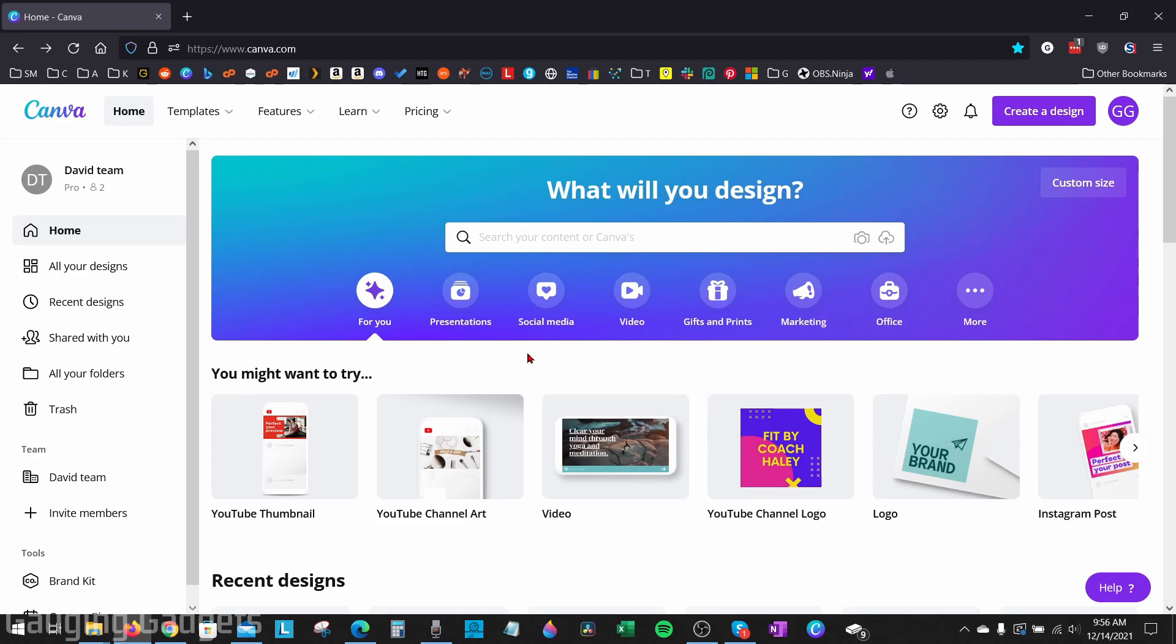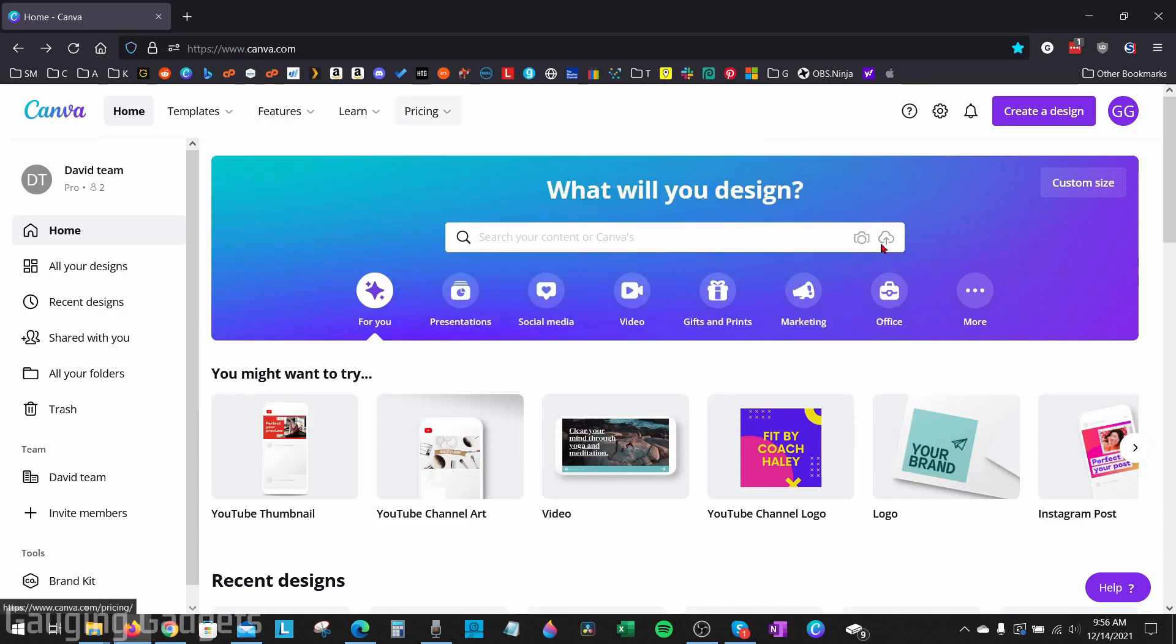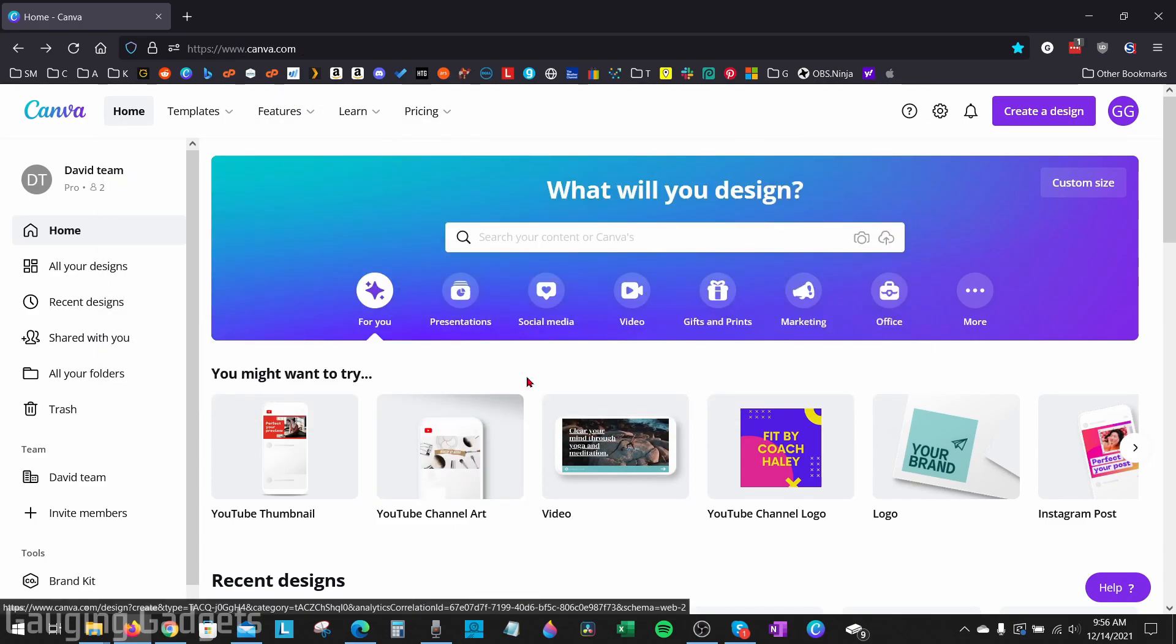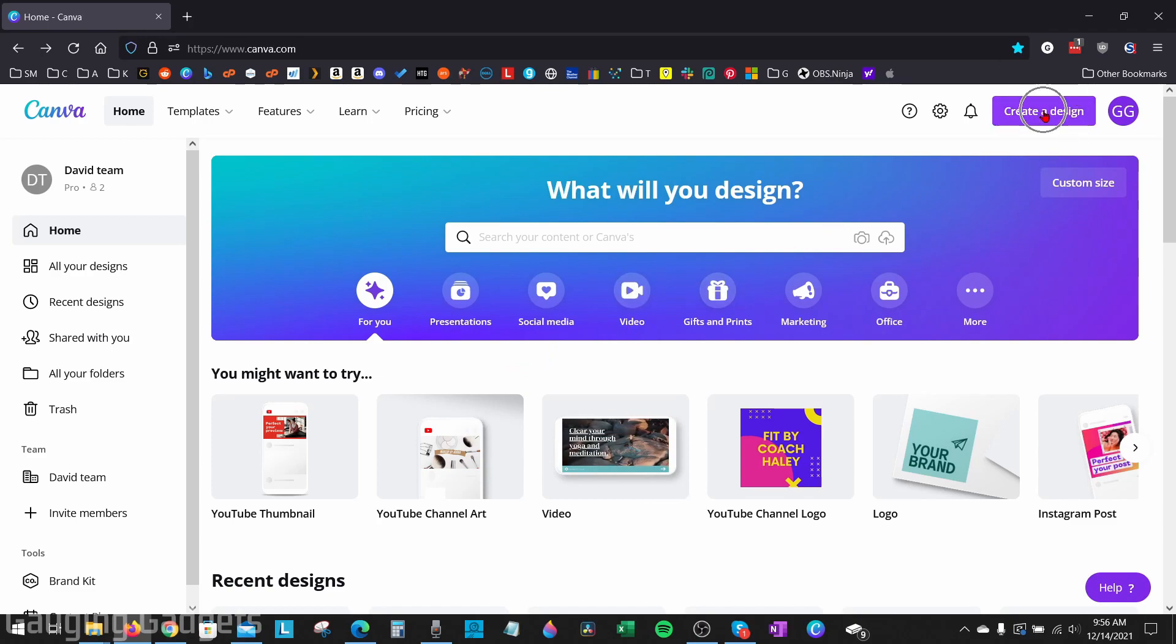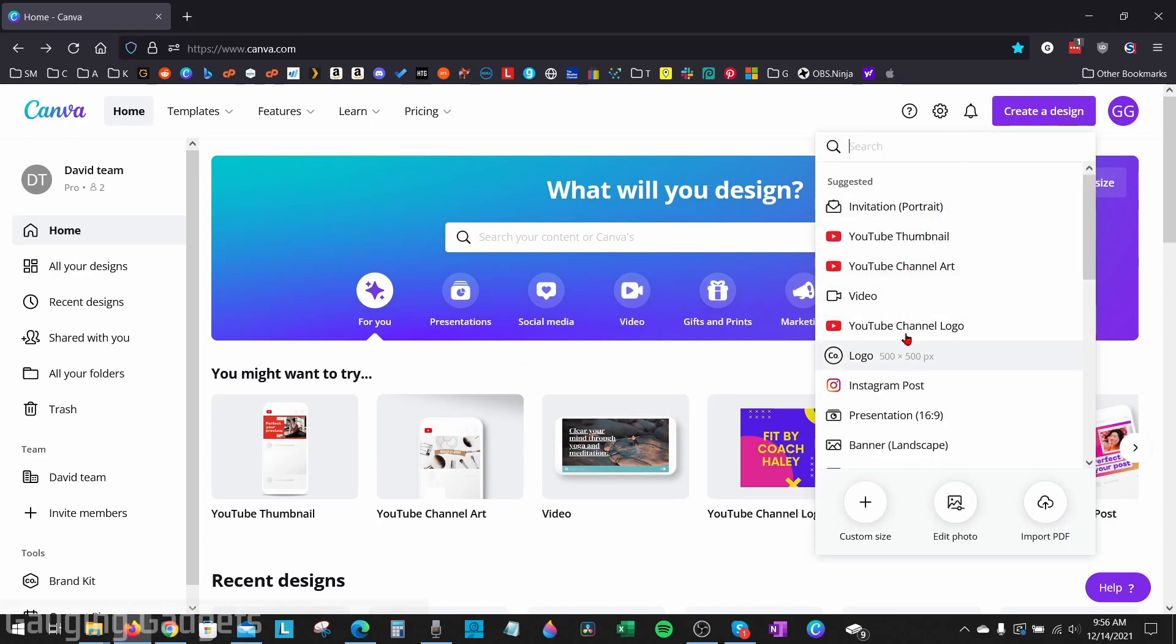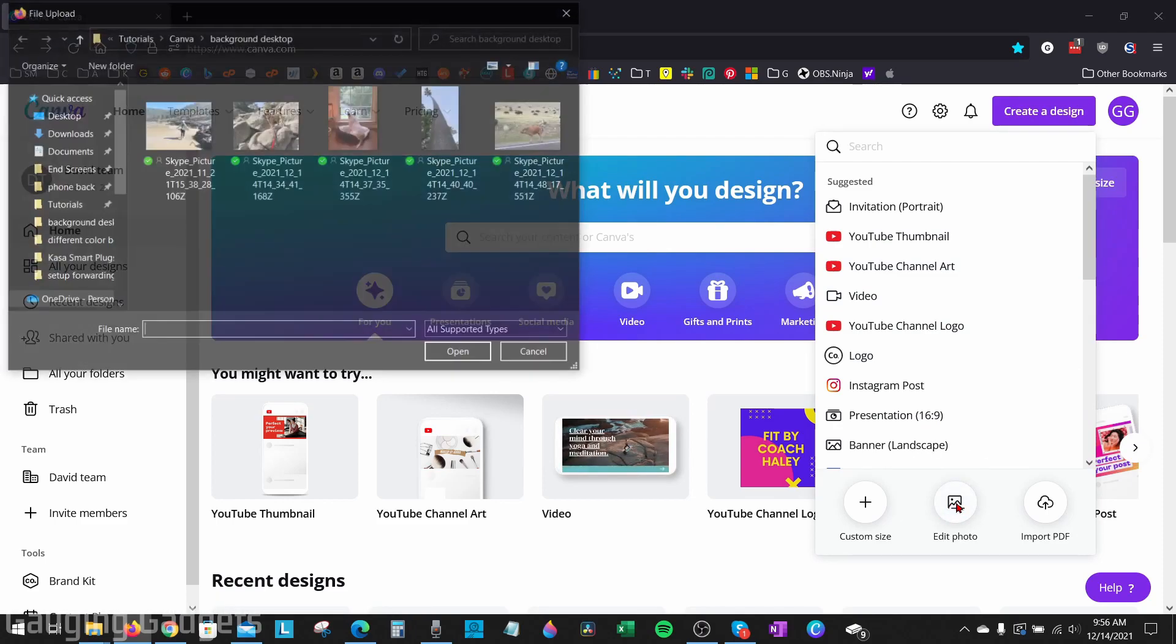So to get started, the first thing we need to do is simply go to canva.com and log into our account. Once we're logged in, go up to the top right and select create a design. And then in the menu of different designs, go down to the bottom and select edit photo.